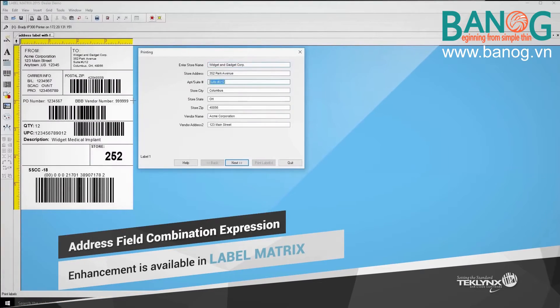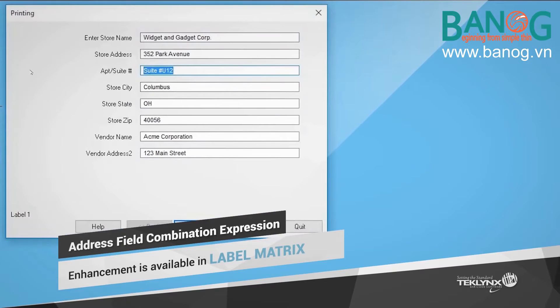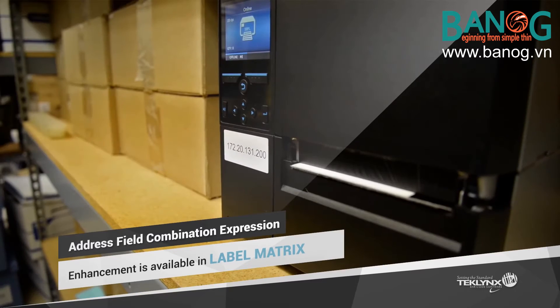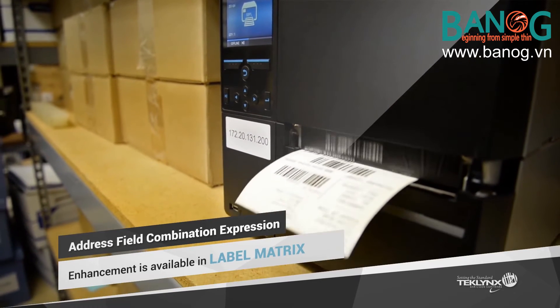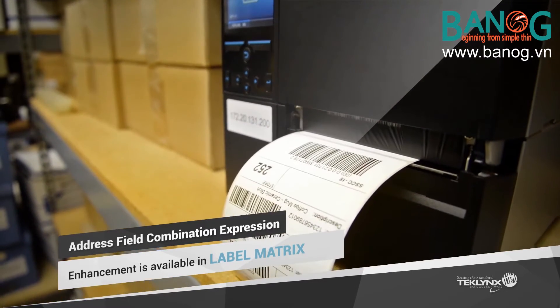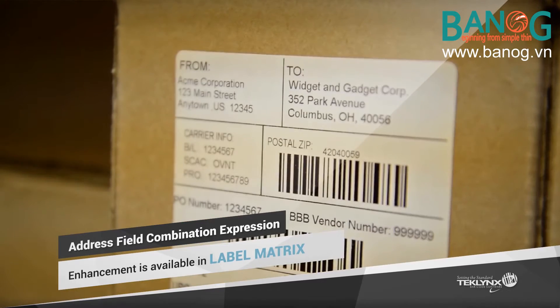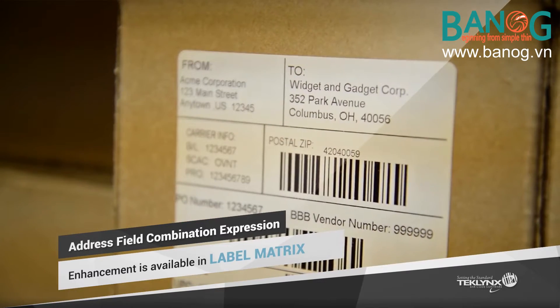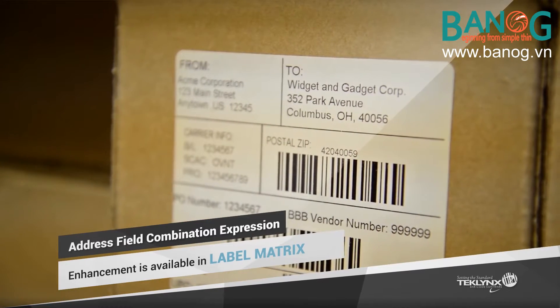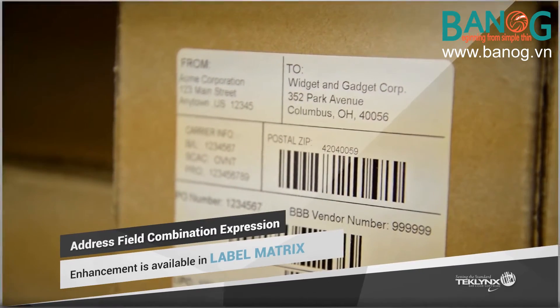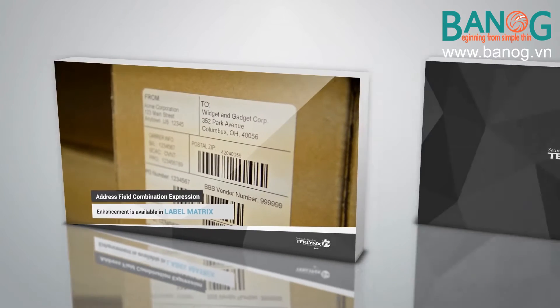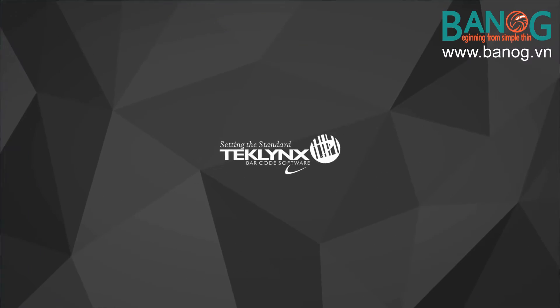The address field feature in LabelMatrix has been enhanced to exclude blank rows automatically, allowing users to easily handle address information that may not include things like apartment or building numbers. This cures complications for a wide range of users.